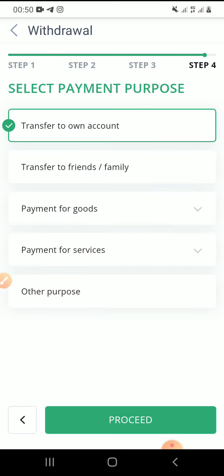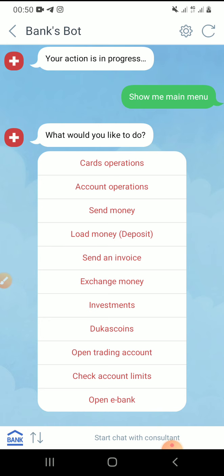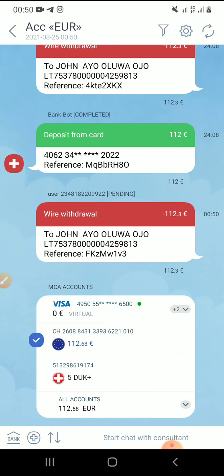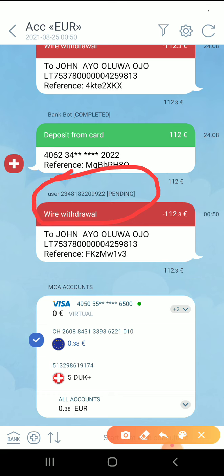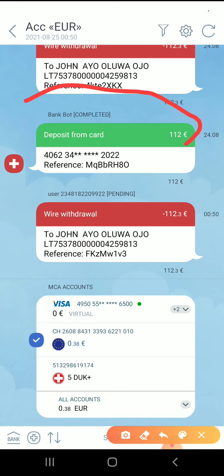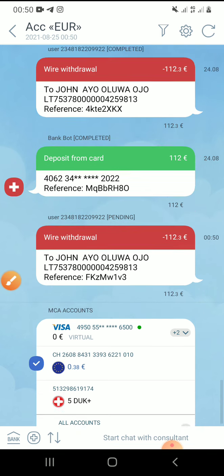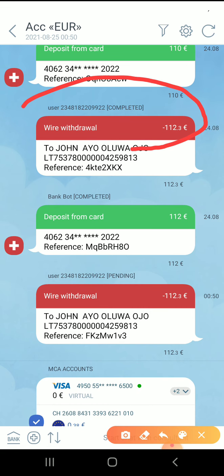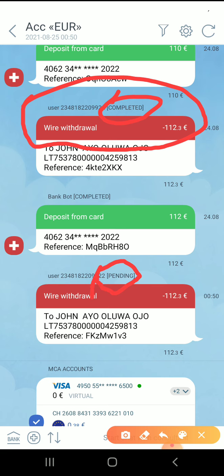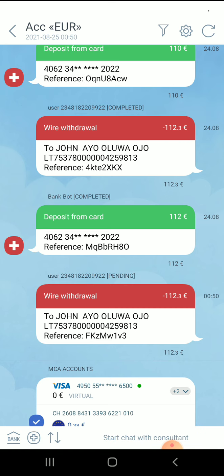I'll click on proceed, then proceed again, then click on 'transfer to own account'. You can see: transaction approved. I'm going to wait for them to credit my crypto.com account. You can see it's showing 'pending' — after a while it will change to 'completed', just like this other one here showing completed. That one is for withdrawal and it's completed, so this one must show completed too, and then they'll send it to my crypto.com.